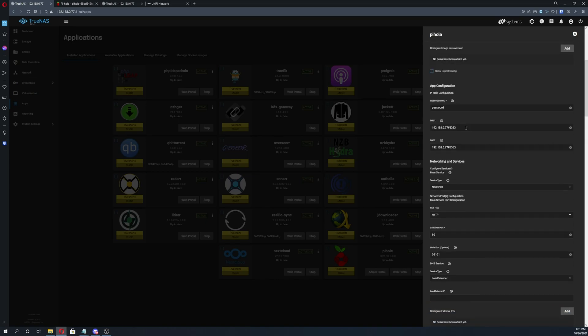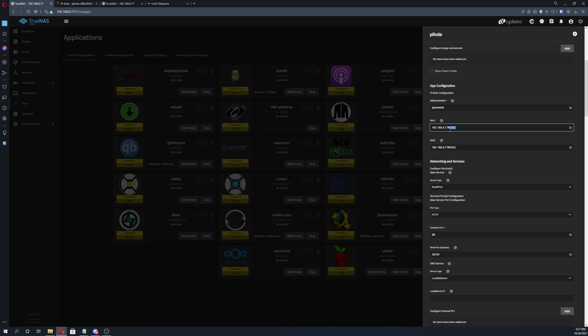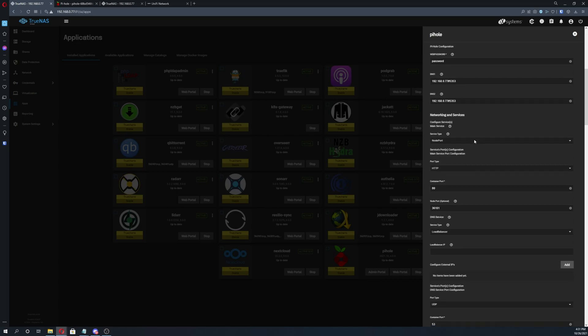And then DNS1, this part is really important. This is just your server's IP, pound 5353. And then this is just your port. And then the same thing for DNS2, so again your server's IP, pound 5353.